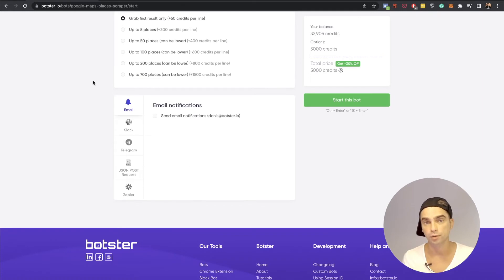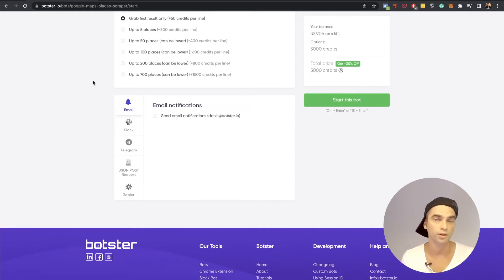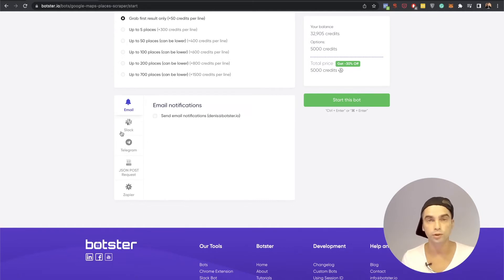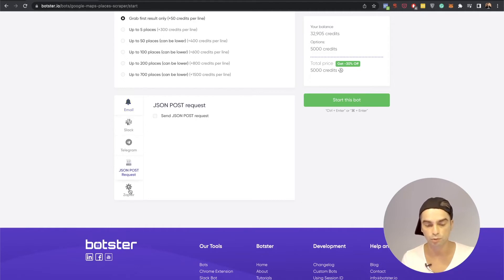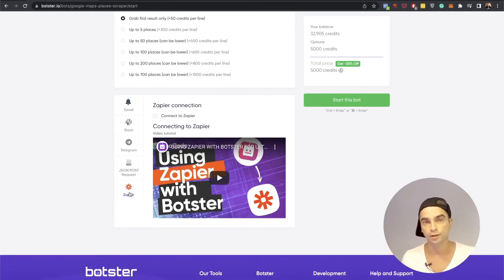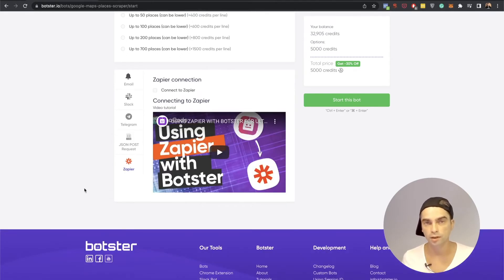And the last thing that you can do is set up your notifications. For example you can ask the bot to email you the results once it completes the job. You can also connect your bot to Slack, Telegram, you can send yourself a JSON post request or send your results to Zapier and create some kind of complex automation sequence. I'm not going to do any of that.